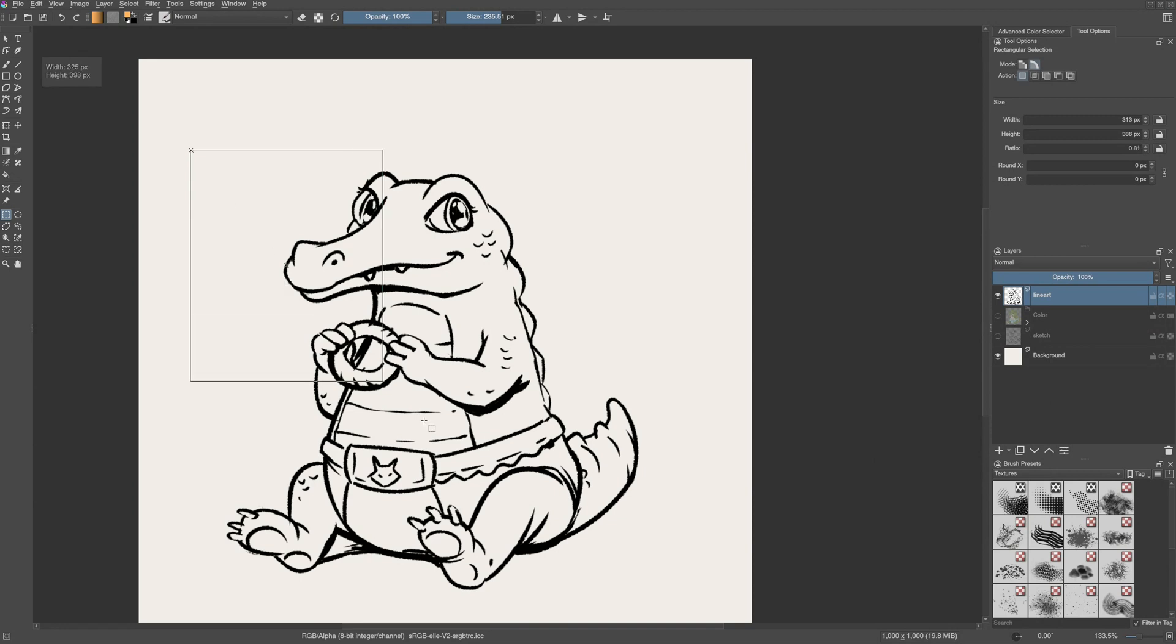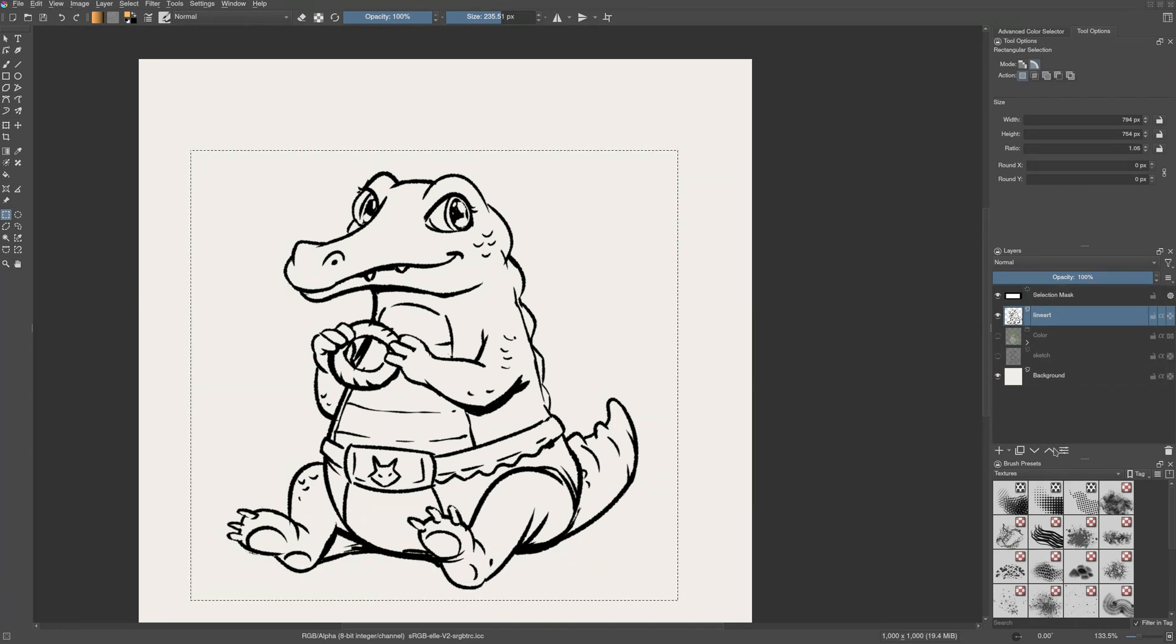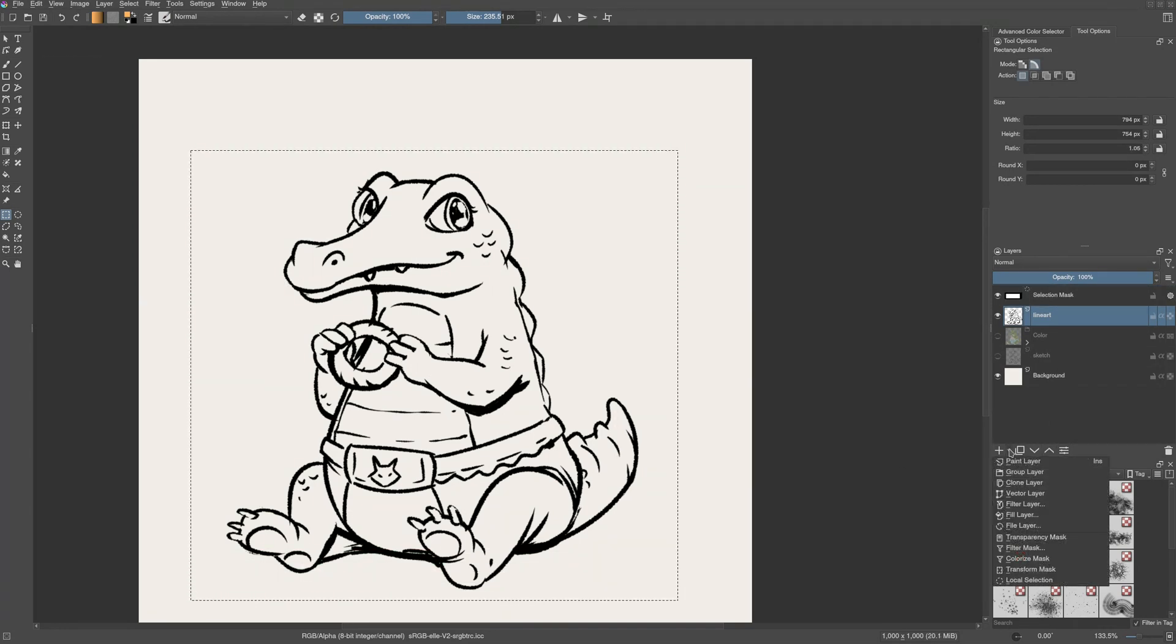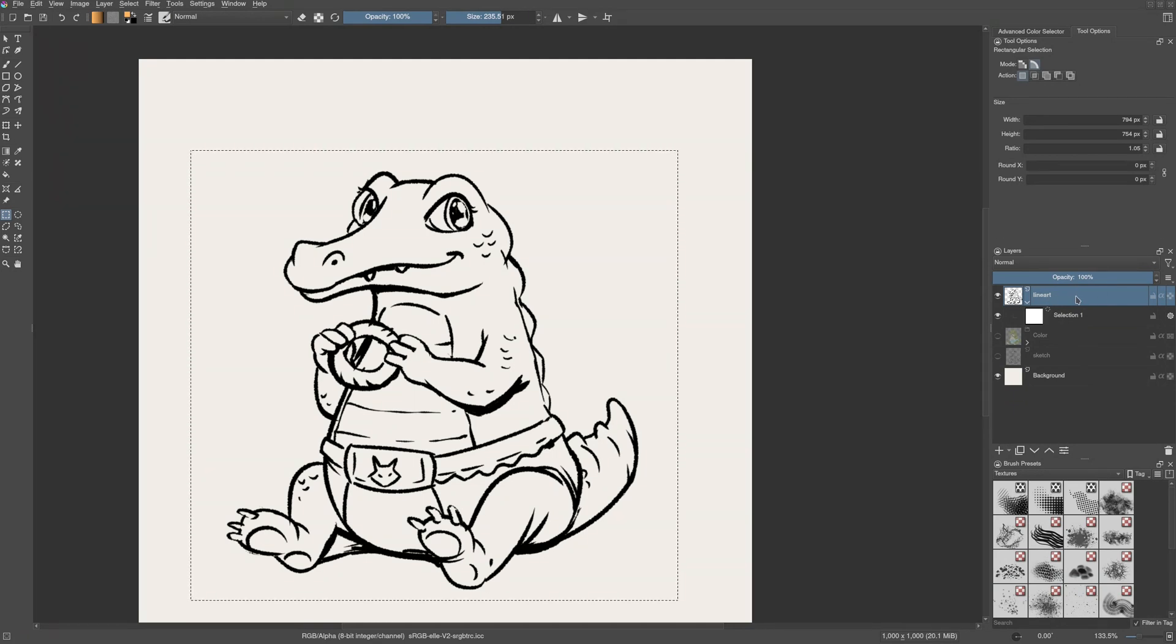Let's see how to add a local selection mask. You add a selection on the canvas. Let us click on this downward pointing arrow and click on local selection. Now a selection is added and linked to that particular layer.